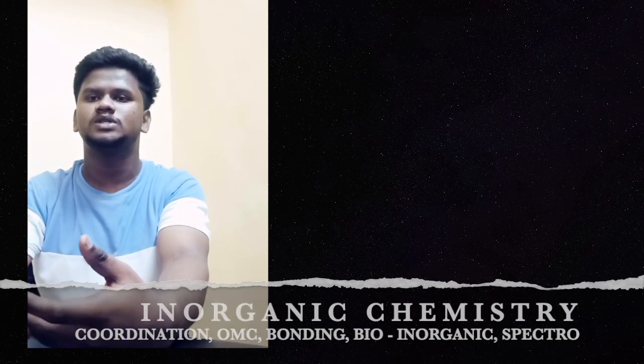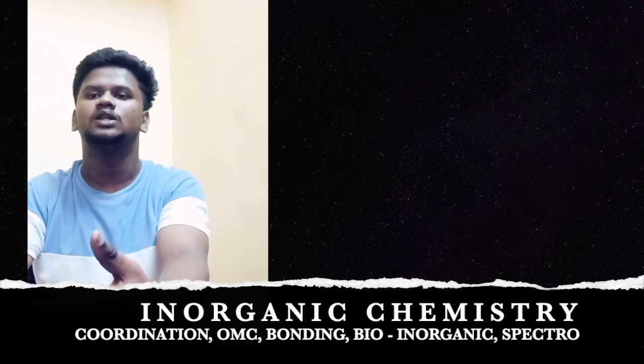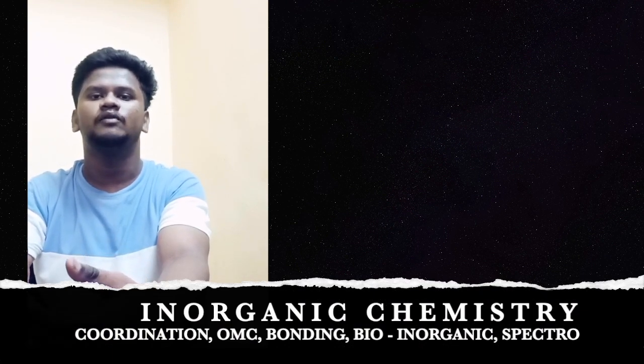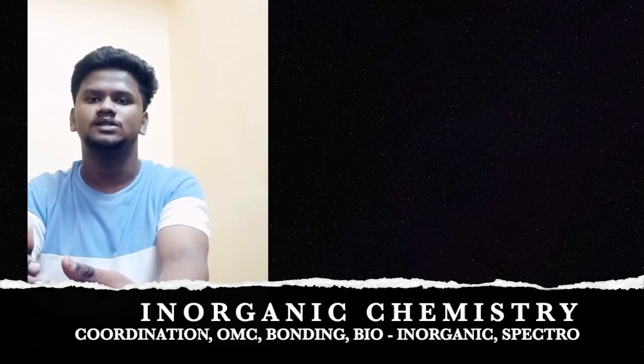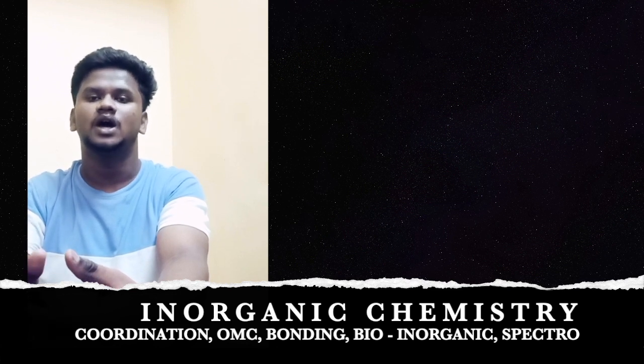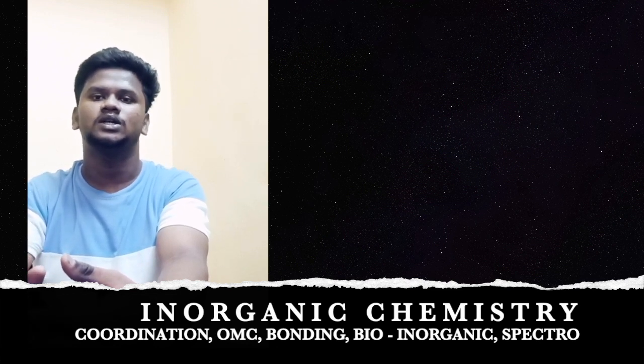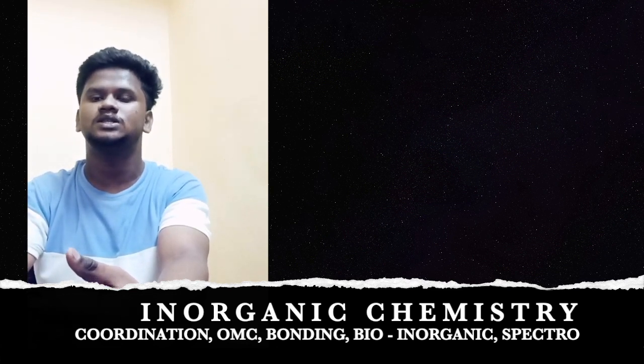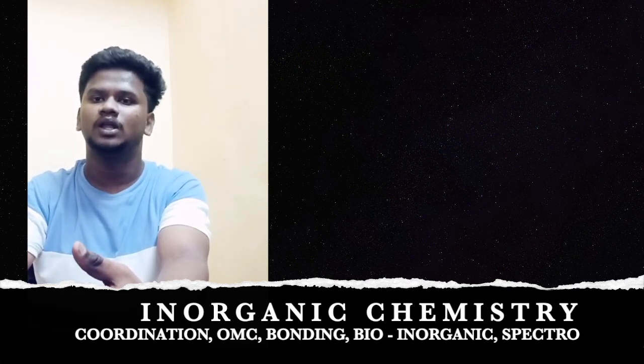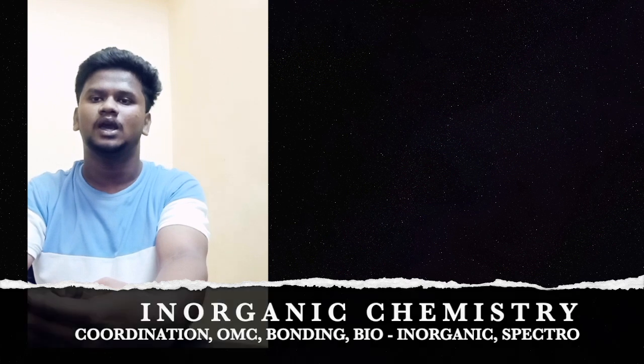Then I moved to the inorganic chemistry topic, in that I mainly focused on coordination chemistry, organometallic, clusters, chemical bonding, bioinorganic and inorganic spectroscopy. For this, I referred to four books: Huheey, Atkins, Shriver, and Ajai Kumar.